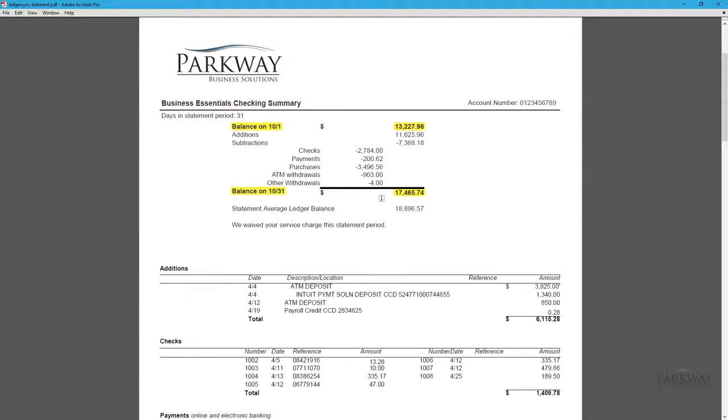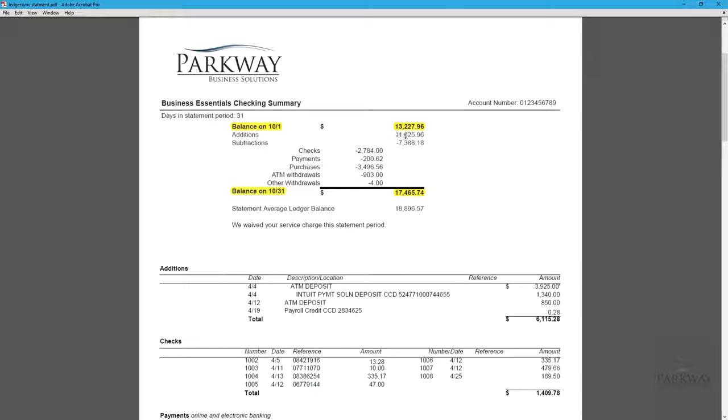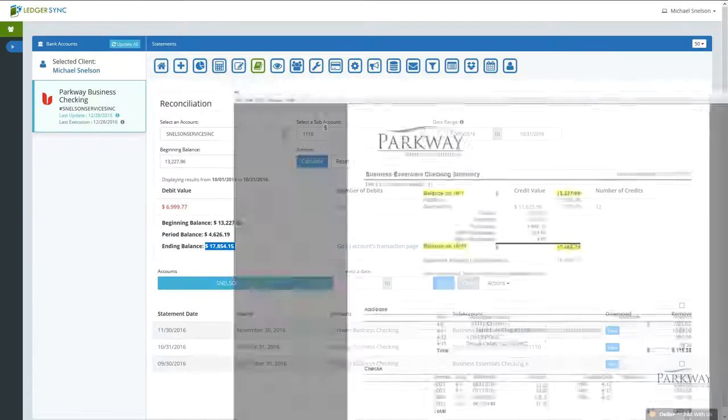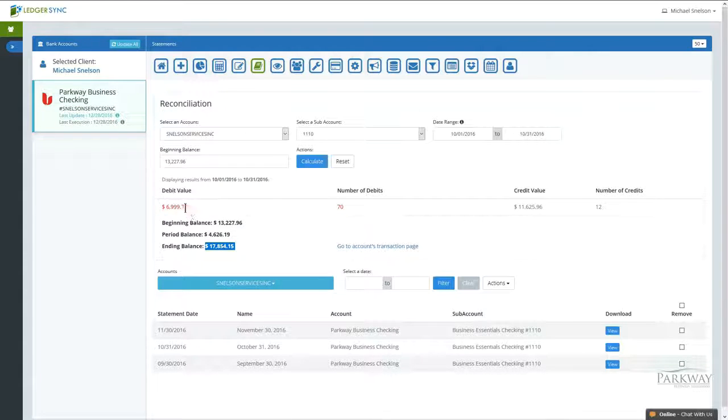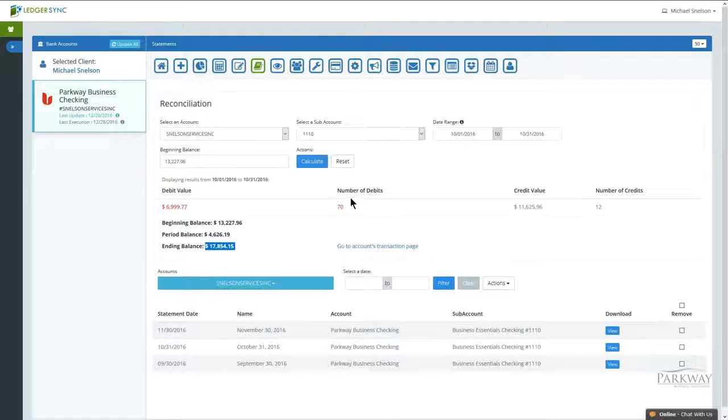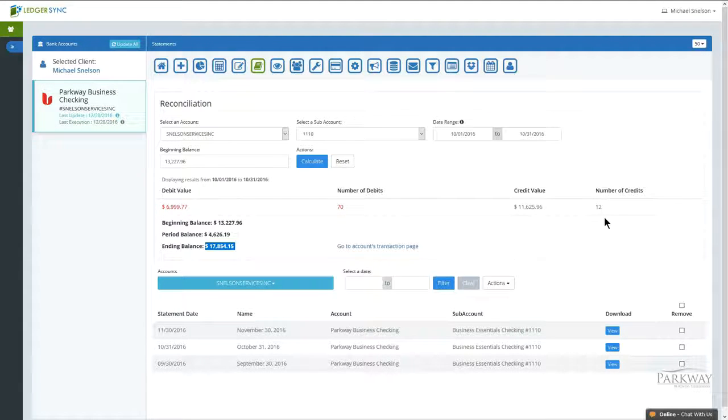The other features that you can take advantage of, depending on your statement and the information they give you: we have our additions and subtractions right here on our statement. We can use those to match the debit and credit values to get an idea of where the challenge is. If your statement has the number of transactions, that's very powerful as well.